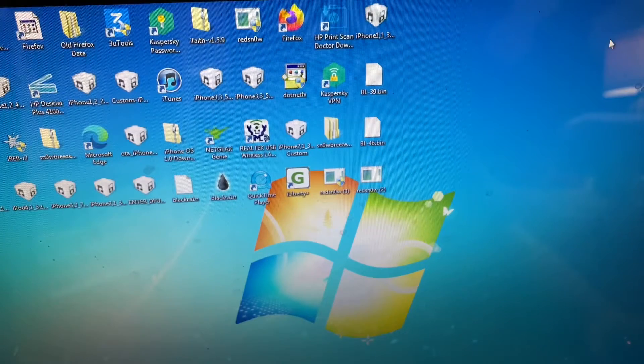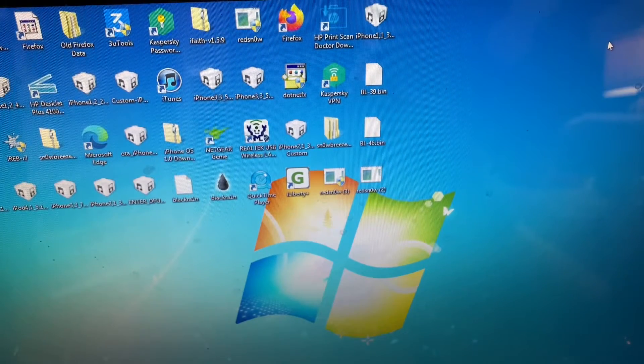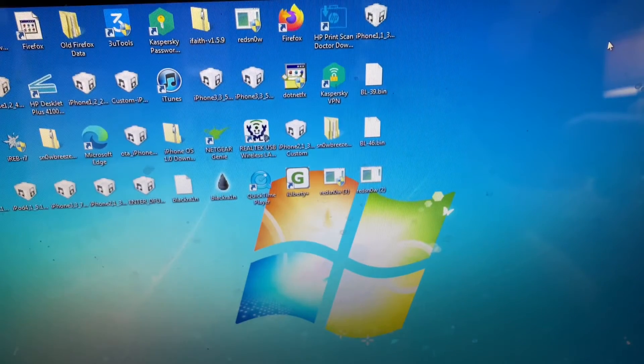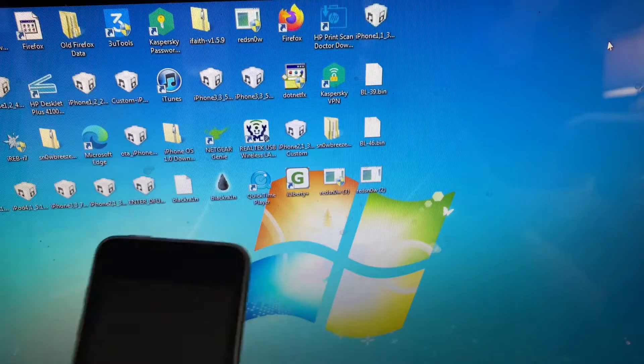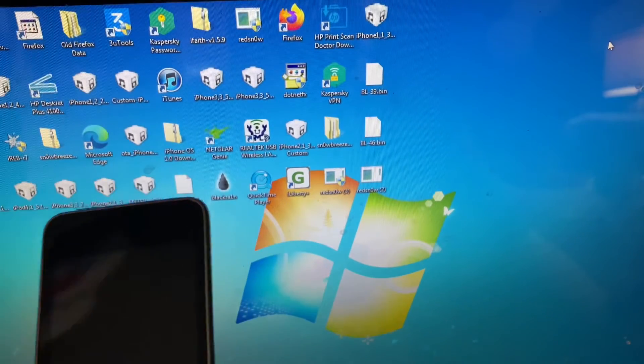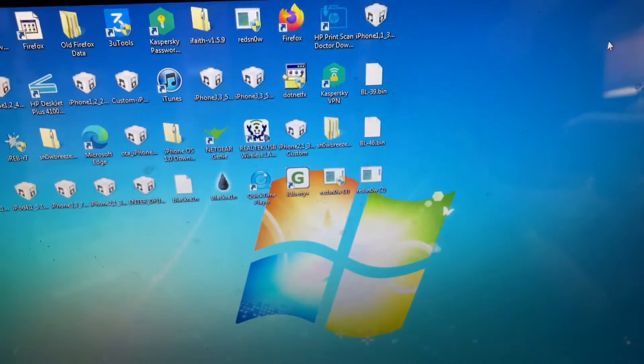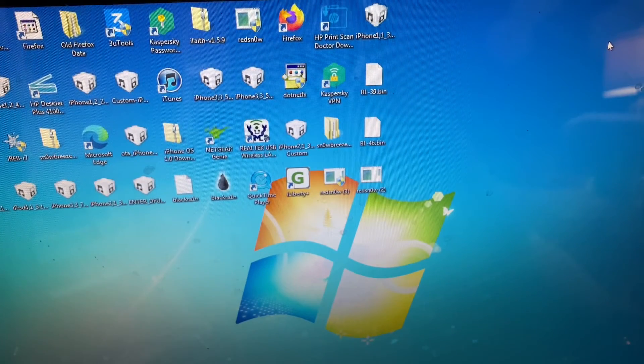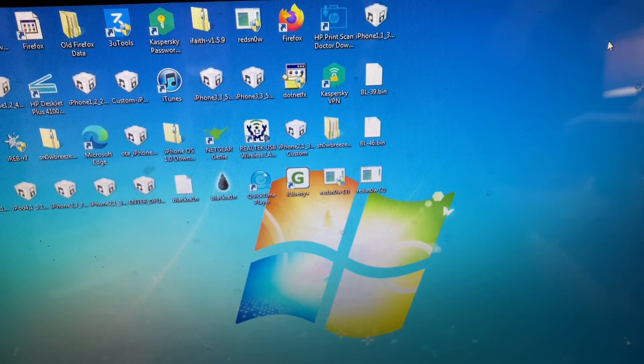Hello everyone, welcome back to another YouTube video. I'm the iTunes fanboy, and today I'm going to show you guys how to downgrade your iPod Touch 2nd generation all the way to iOS 2.1.1. So let's get started.